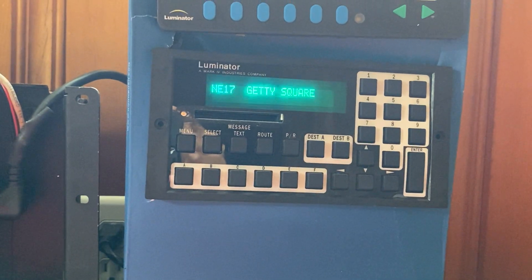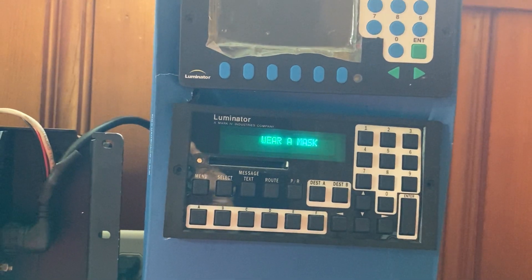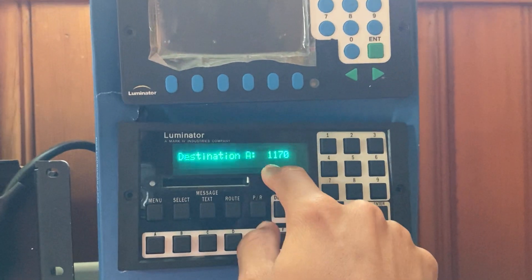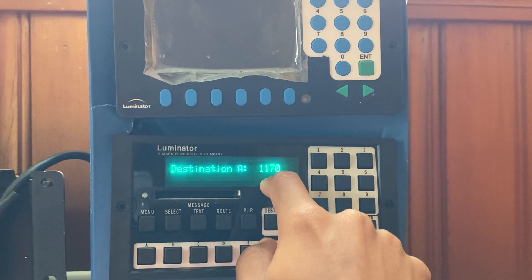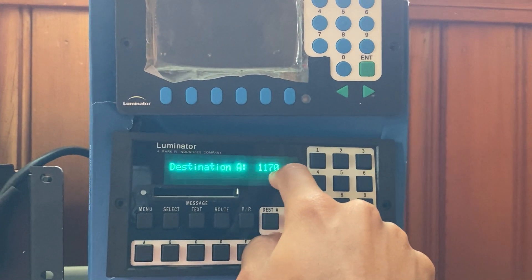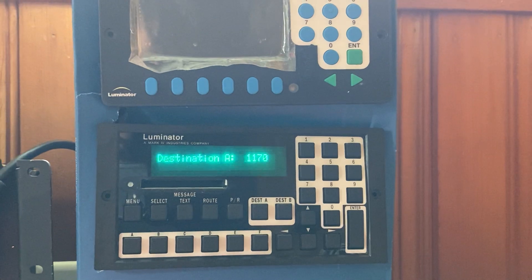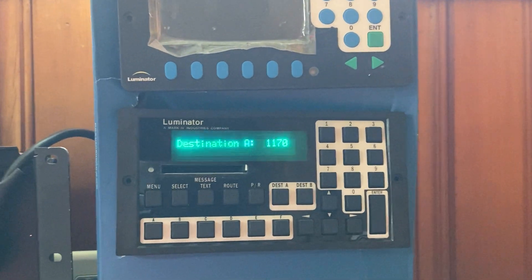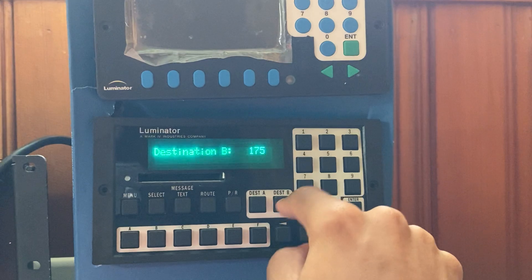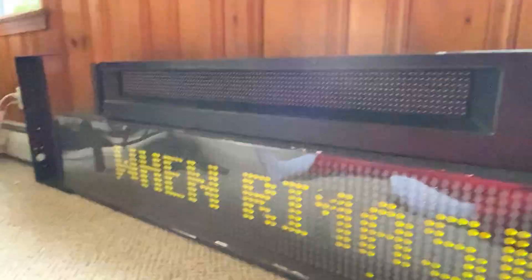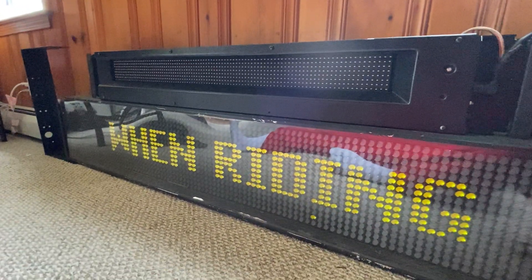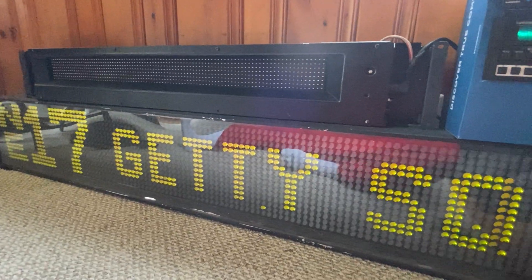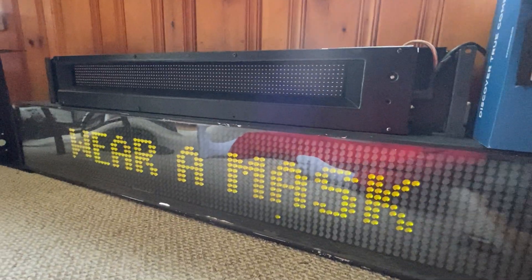There's usually like a number convention. I do it, the first one represents a district. The first, or the second two digits represent like a route number. And then the last one is like an index. So, district 1, route 17, index 0. And that will be for, when it finishes, route 17 to Getty Square.